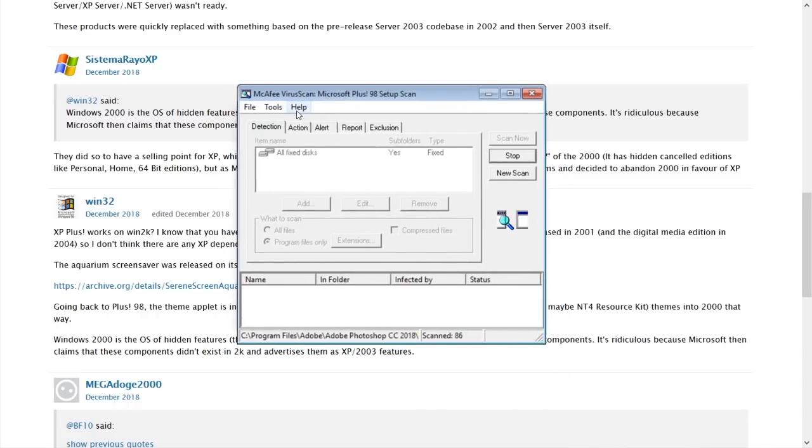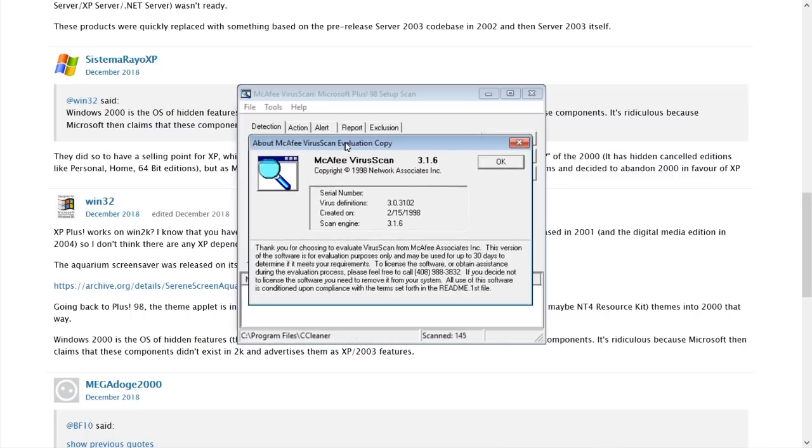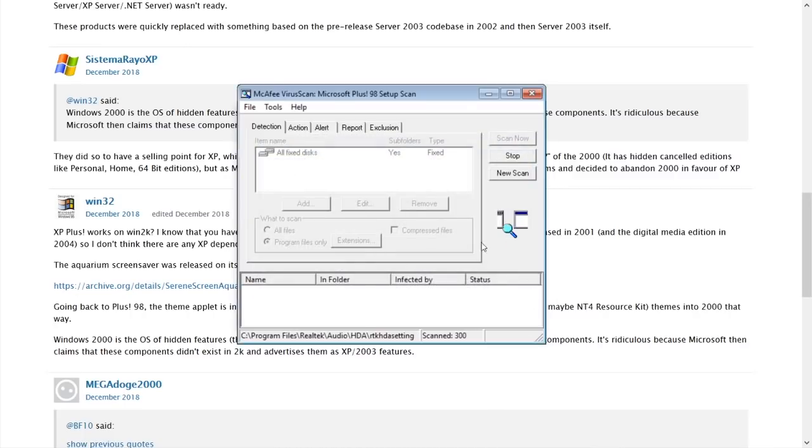This is the actual program McAfee virus scan. That is, wow. That is pretty awesome. So it is actually doing, yeah, it is actually doing a scan.